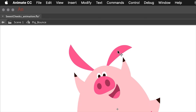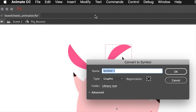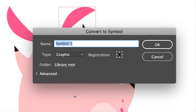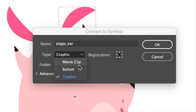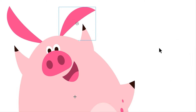To convert an object to a symbol, go to the Modify menu and then Convert to Symbol. In the Convert to Symbol dialog box, give it an appropriate name, and for the type of symbol select Graphic from the drop-down menu if it isn't already selected, then hit OK.